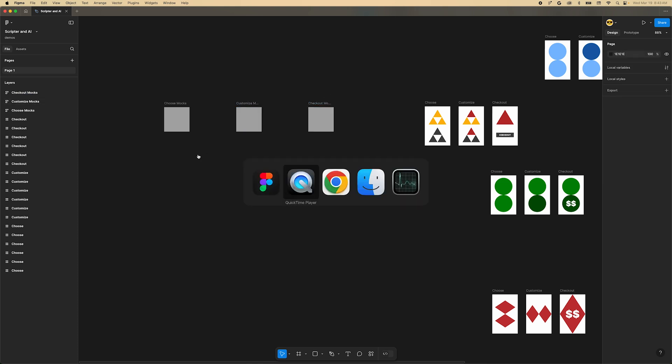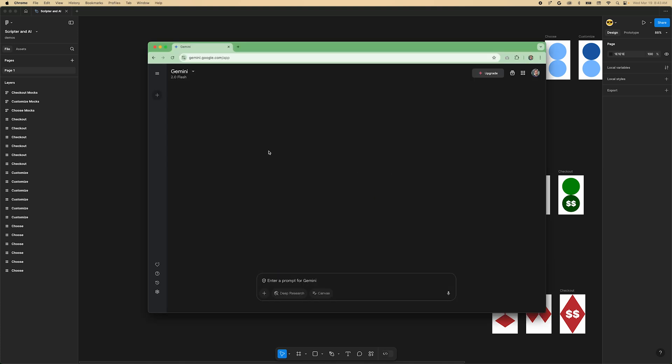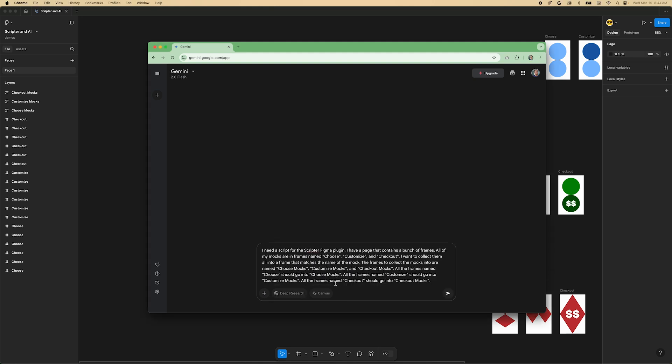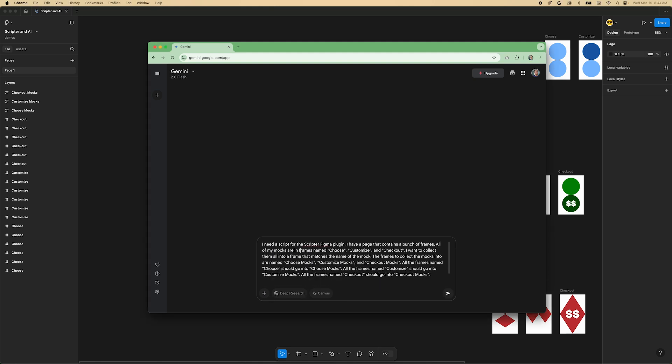Next you need an AI chat interface. I'll be using Gemini, but you can also try ChatGPT or whatever else you're comfortable with. The free versions will work just fine. We'll tell Gemini that we want a script for Figma's Scripter plugin, and that we have a bunch of mocks with specific names all around the page, and that we want to match the name of those mocks to some container frames with the same name plus the word mock. We'll arrange them inside the auto layout of those container frames. You can find this prompt in the description of the video. Paste it in and let's see what Gemini returns.